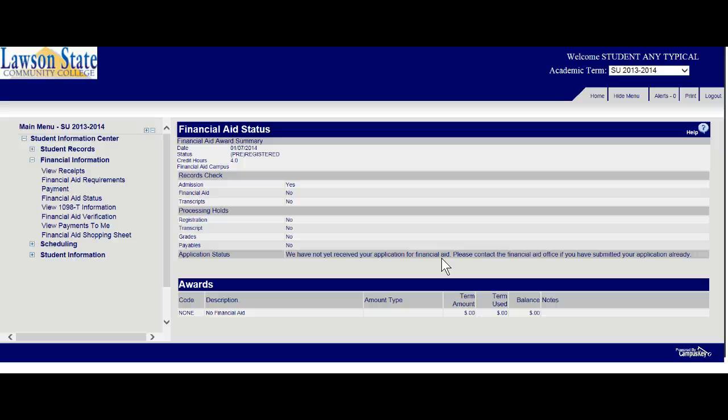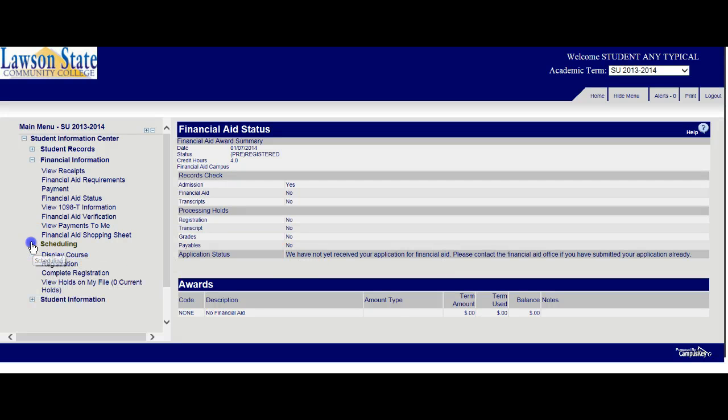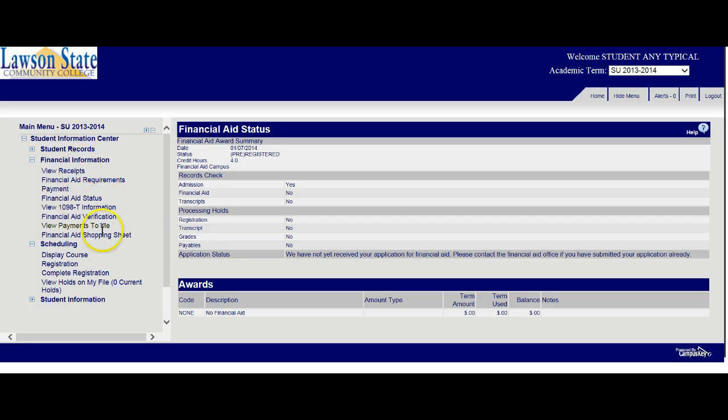Also, if they're missing, let's say you've applied for financial aid but you're missing something. If you come here, it will show you what you're missing. So you can always go on your site and just kind of play around with what's in the financial aid area.